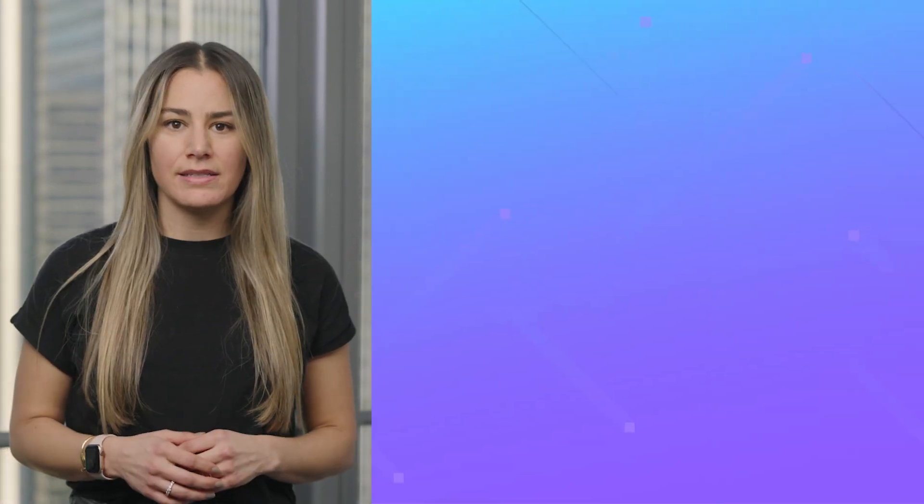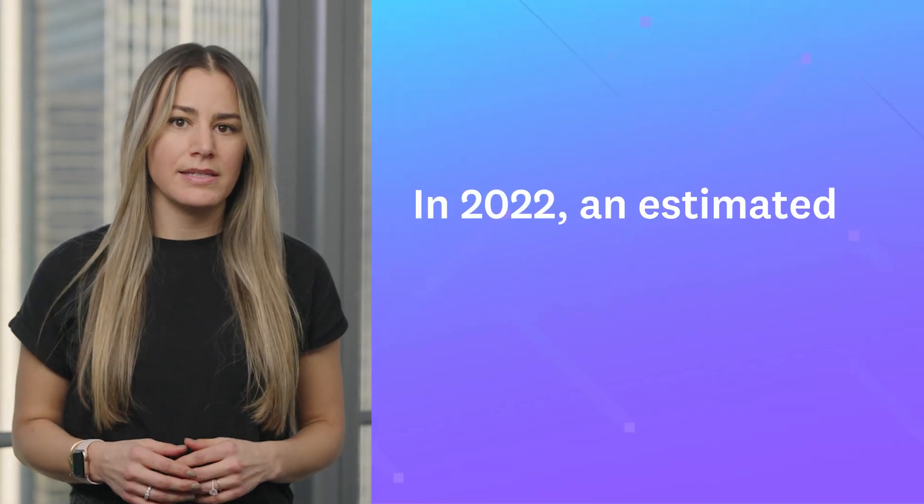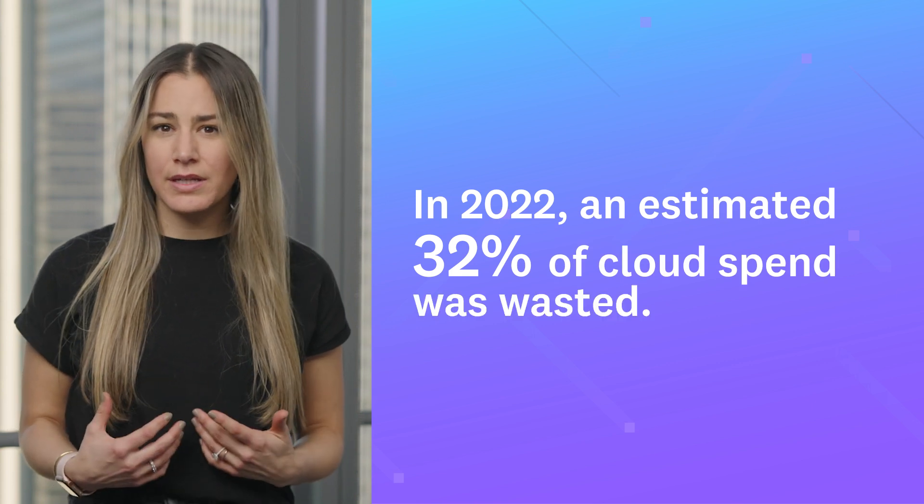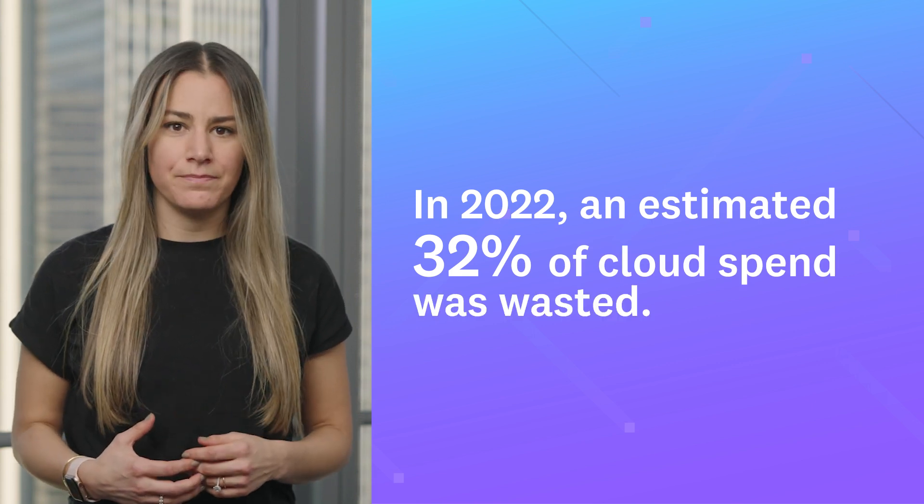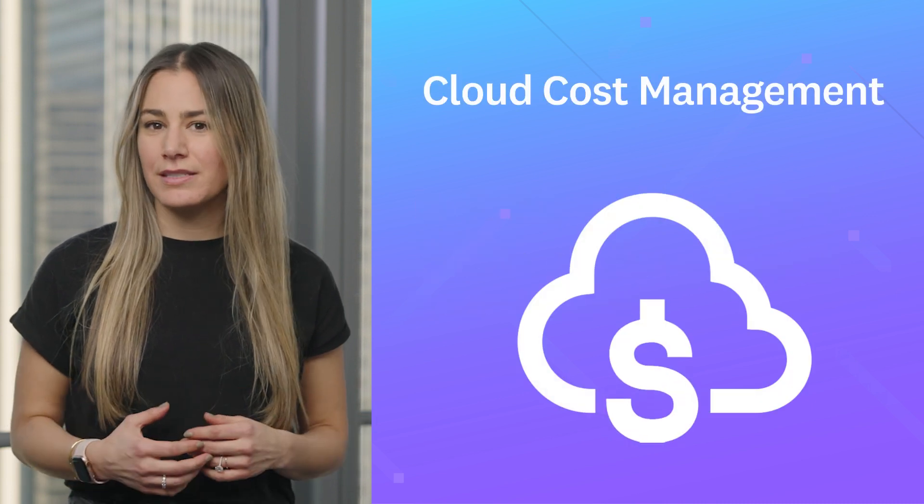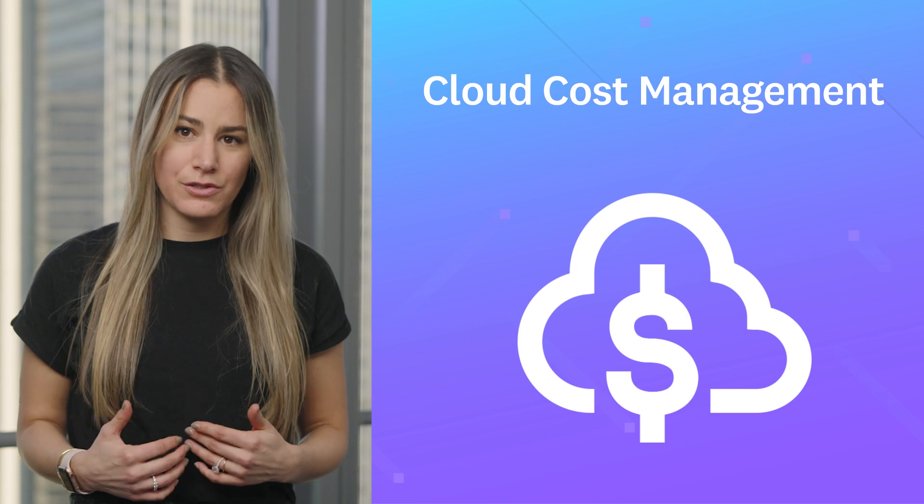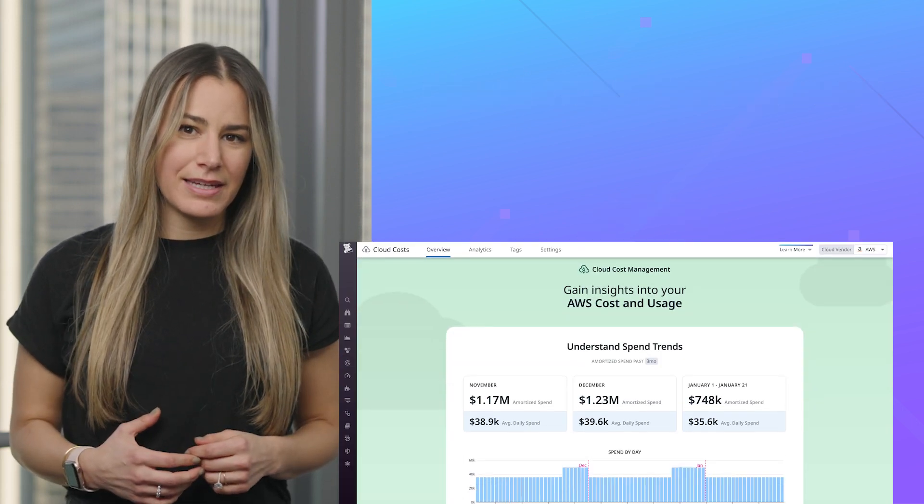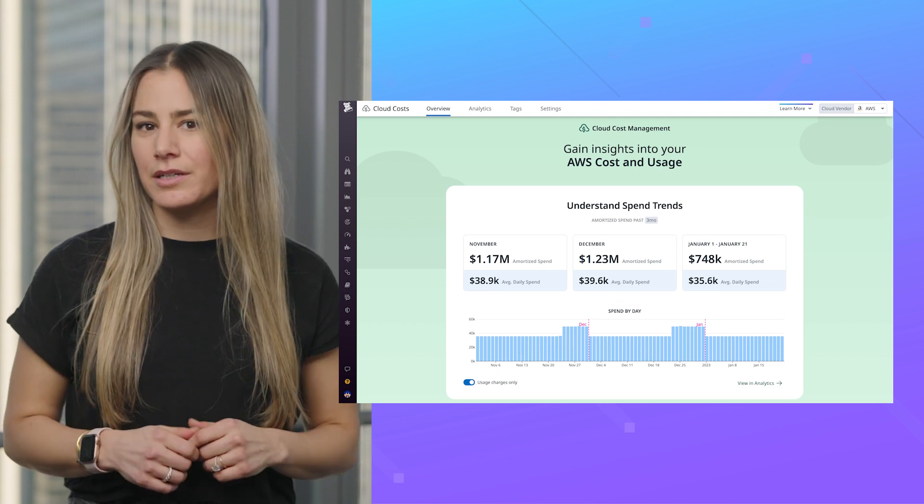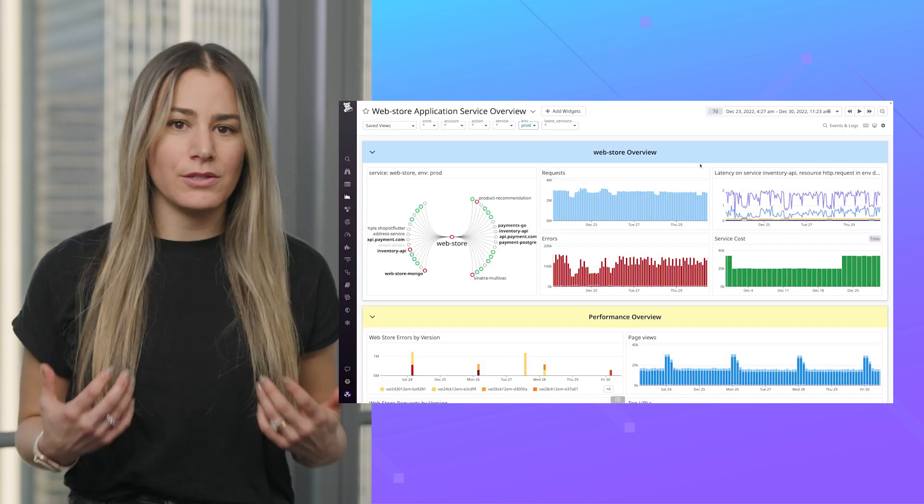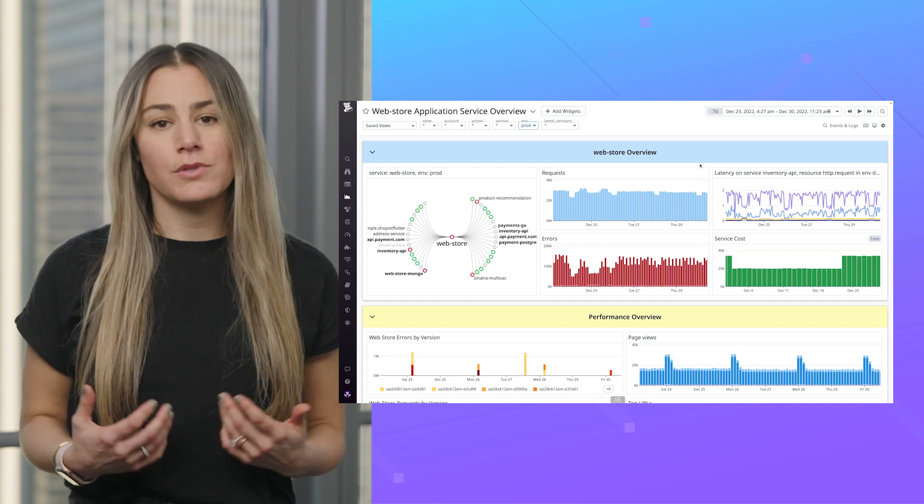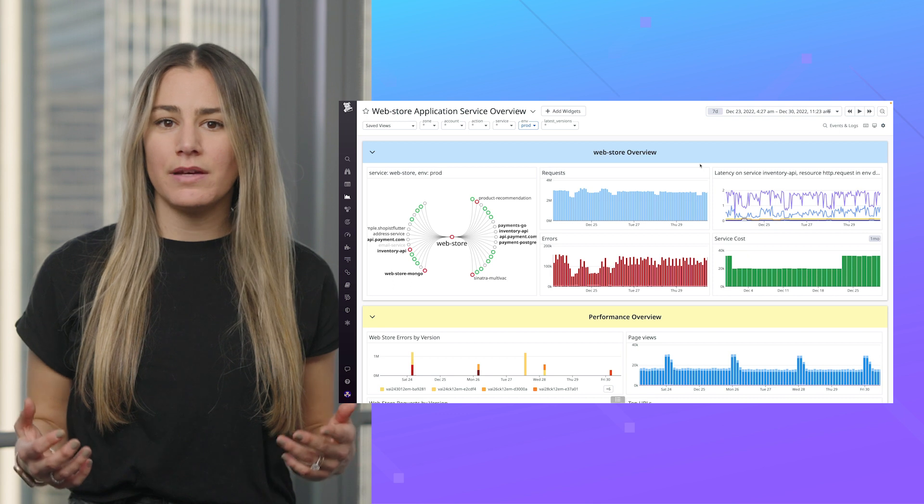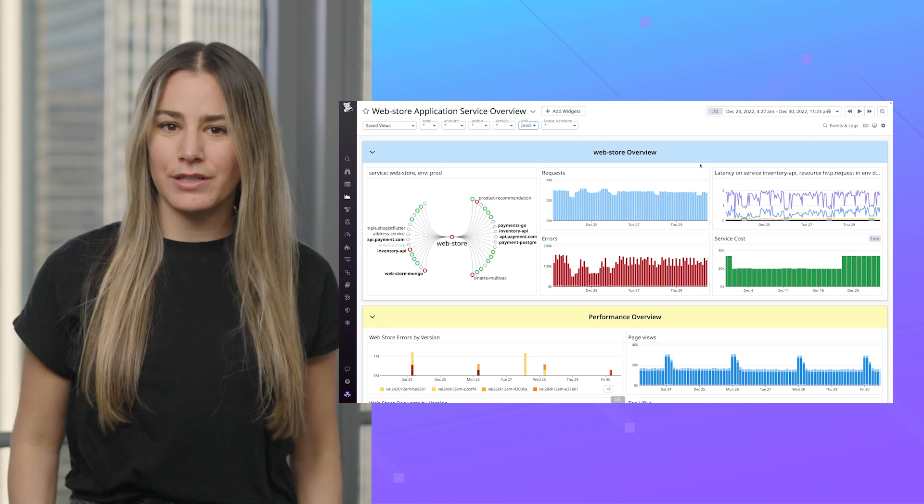In fact, in 2022, an estimated 32% of cloud spend was wasted. Clearly, there's a lot of room for improvement. I'm happy to share that Datadog's recently announced cloud cost management product helps reduce that cost uncertainty. Now you and your engineering teams can gain visibility into your costs in a place where you already work. And better yet, you can contextualize those costs alongside your observability data so engineers can take action on and ownership of their costs. Let's take a look.